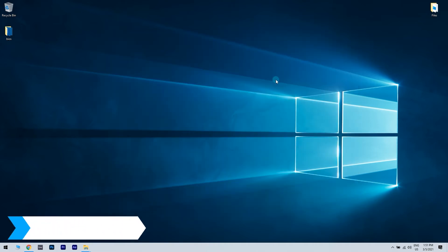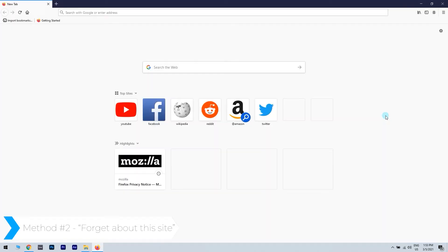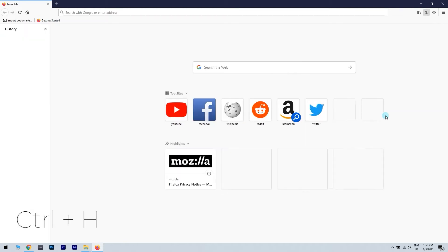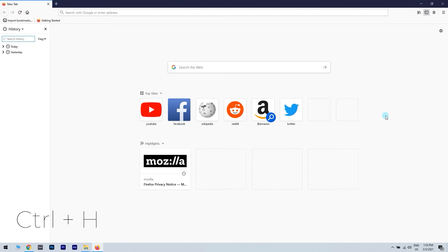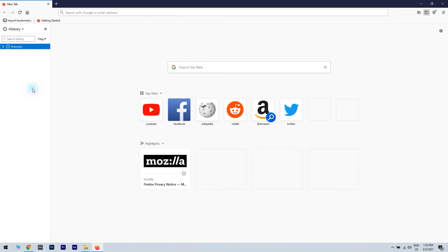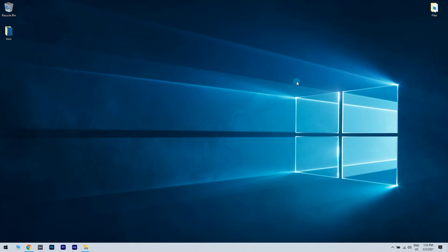Solution 2: Use 'forget about this site' option. In our case we open the Firefox browser and then we go to the browsing history. You can do that by pressing Ctrl and H on your keyboard. Now search your browsing history and find any YouTube link. Right click it and choose 'Forget About This Site'. Then restart Firefox and try playing any YouTube video.